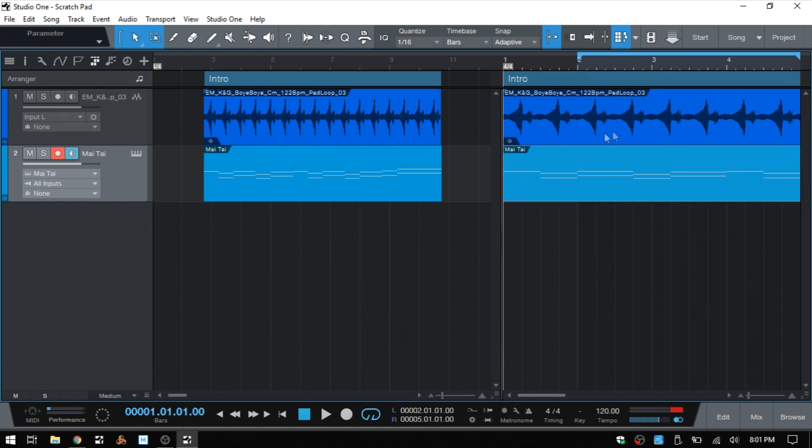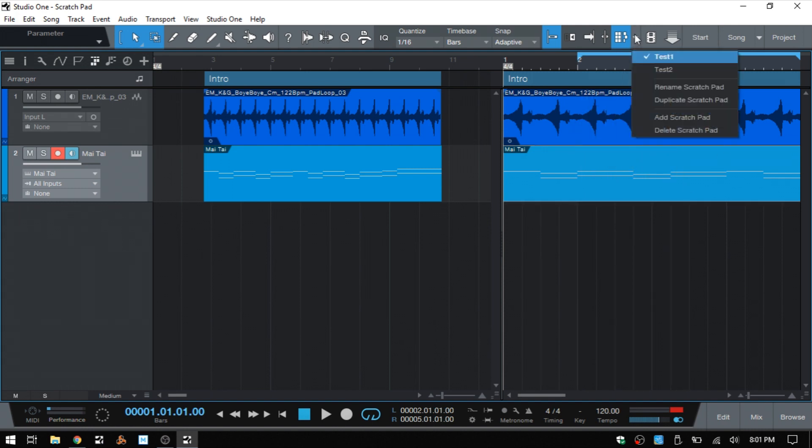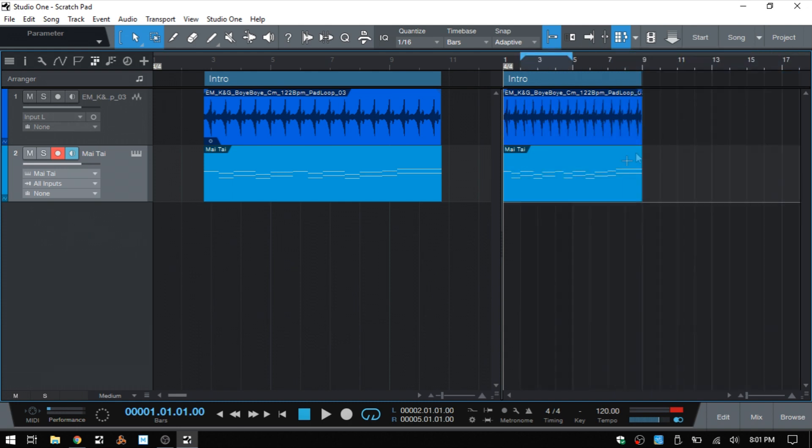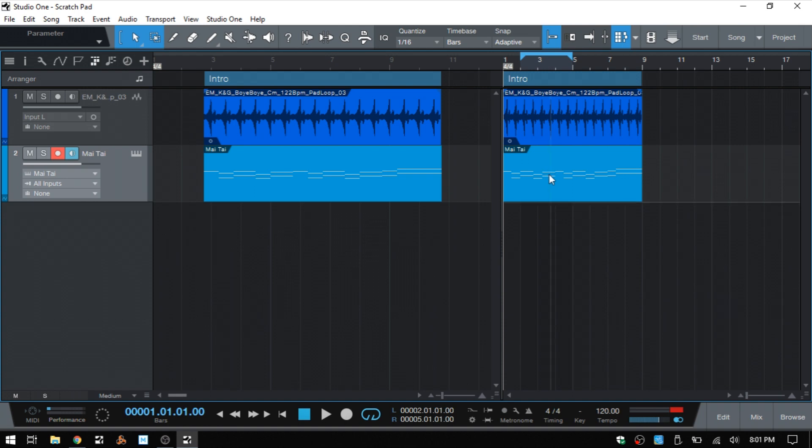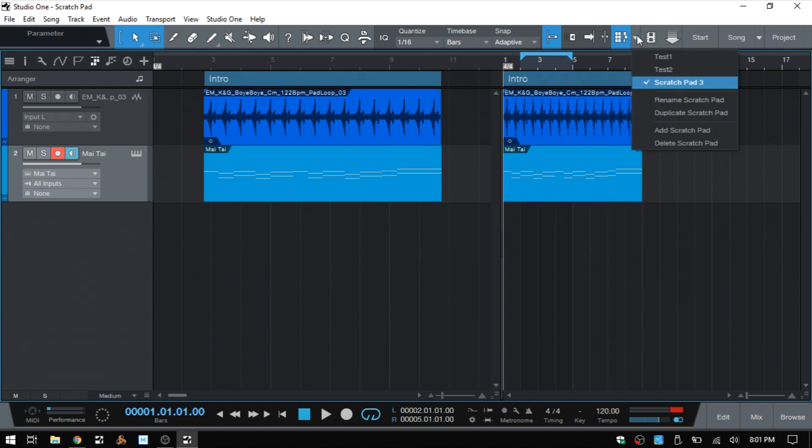We could have also duplicated this original scratchpad by clicking on duplicate. And now we have a third one that has the MIDI part and audio event already contained within it. And if we come back up above, we can see that we have three of these. Now, this is the one that we most recently added.